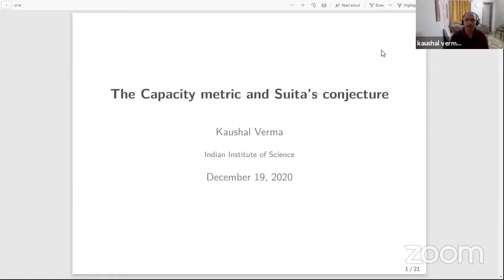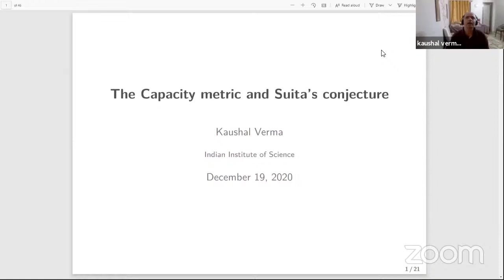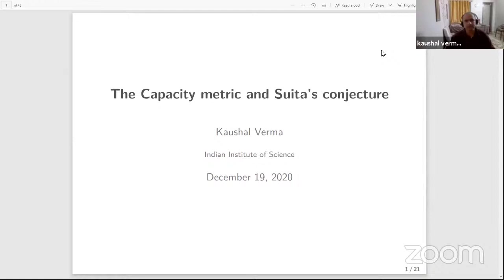The talk today is going to be on a very classical topic in complex analysis — several variable complex analysis. This is about what is called the Capacity Metric and Suita's Conjecture. I think it is very interesting because tools that were developed in higher dimensions were found to be particularly useful in addressing these questions. Of late, there has been renewed interest and a lot of synergy between the one variable world and the higher dimensional world.